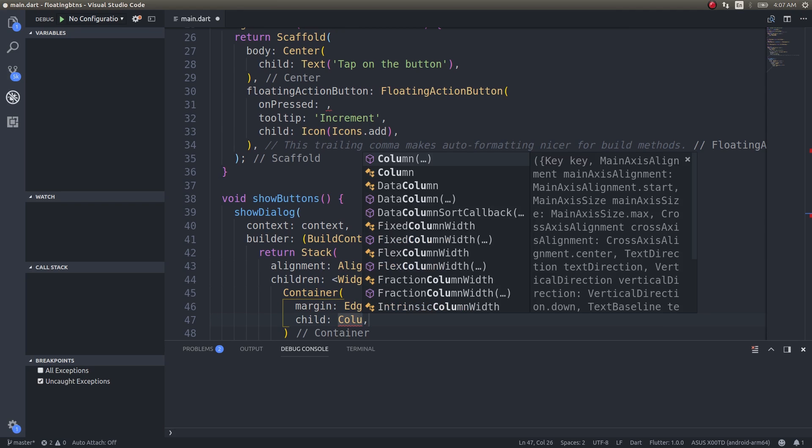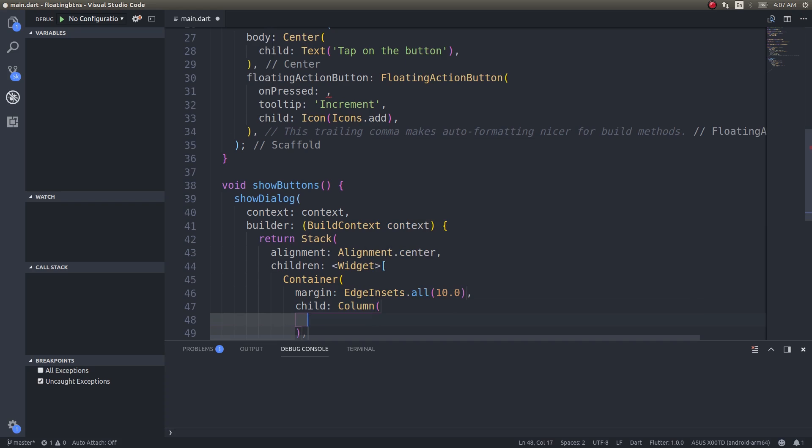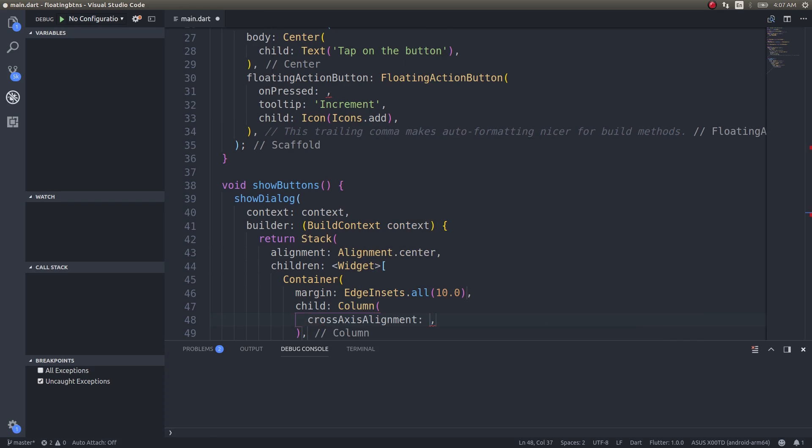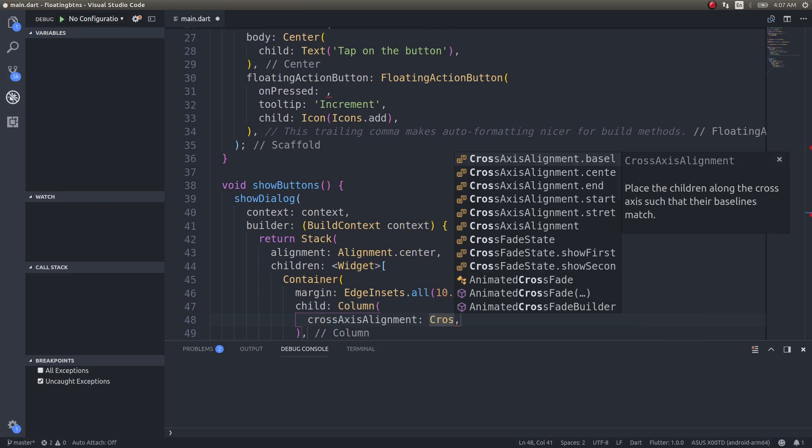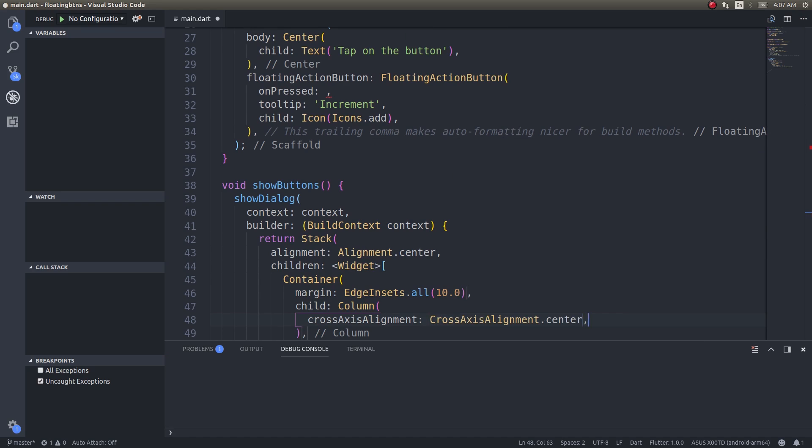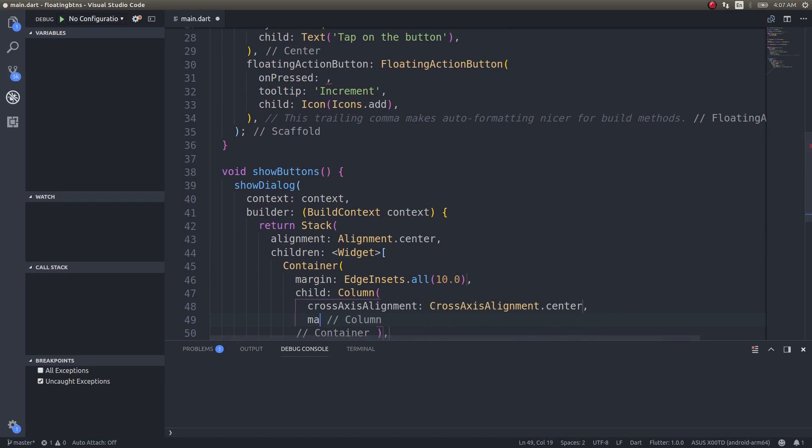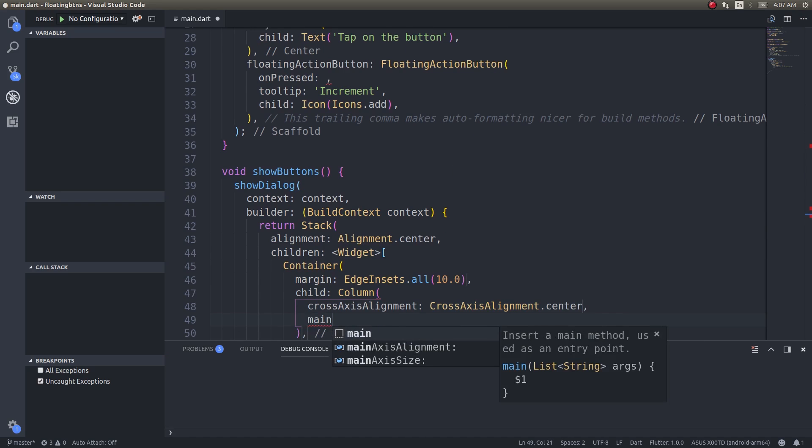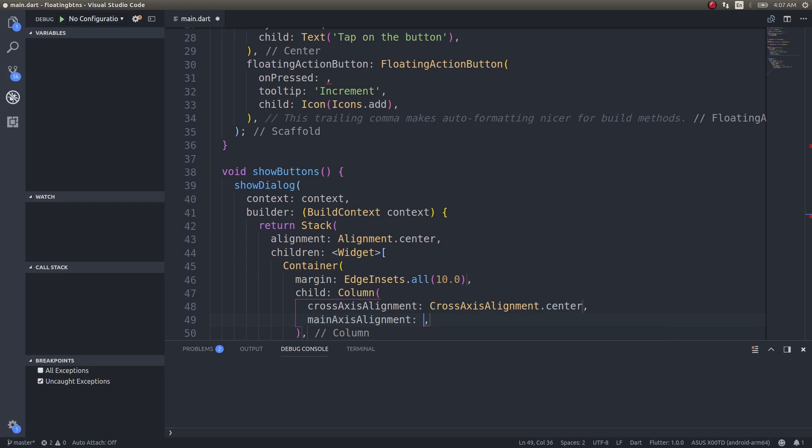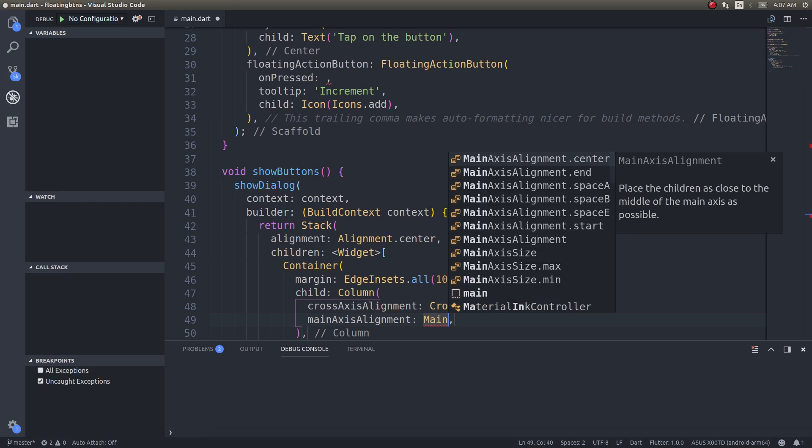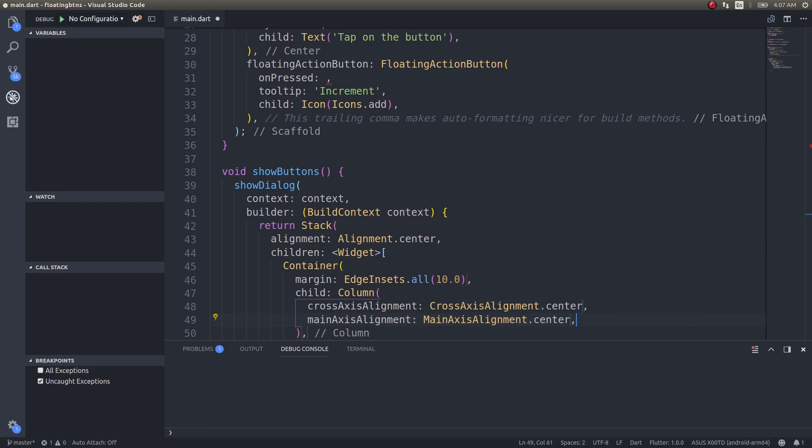Inside this column is where I'm going to be having the set of buttons. Cross axis alignment: CrossAxisAlignment.center, and I'll give main axis alignment as MainAxisAlignment.center once again.